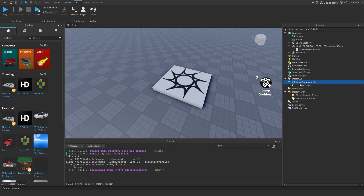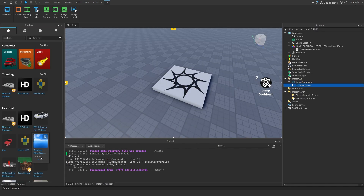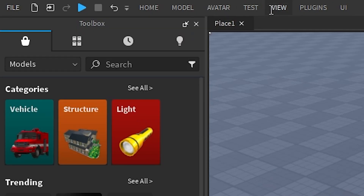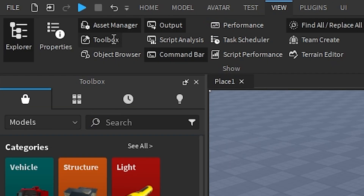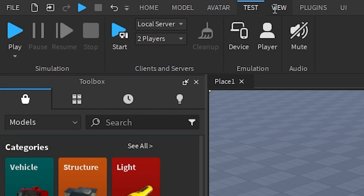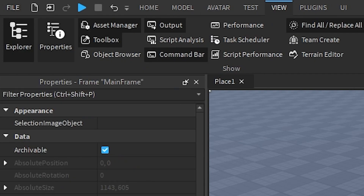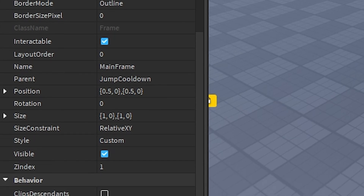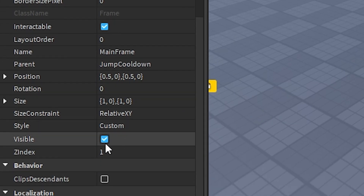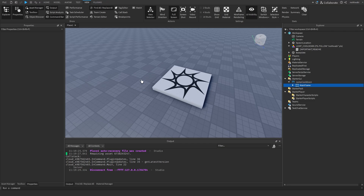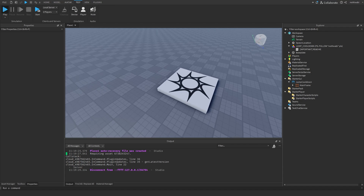If you don't like it here, you can click this and go to your Properties tab. I don't have my Properties tab open so I'm going to open that by going to View and then Properties. You can just set the frame to uncheck Visible.